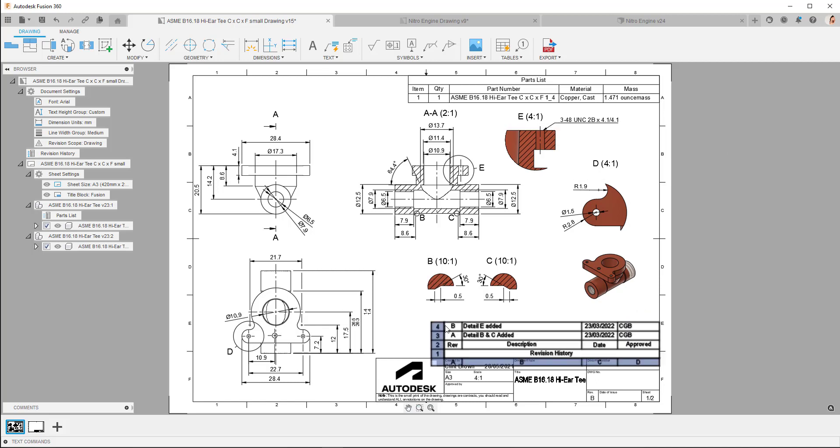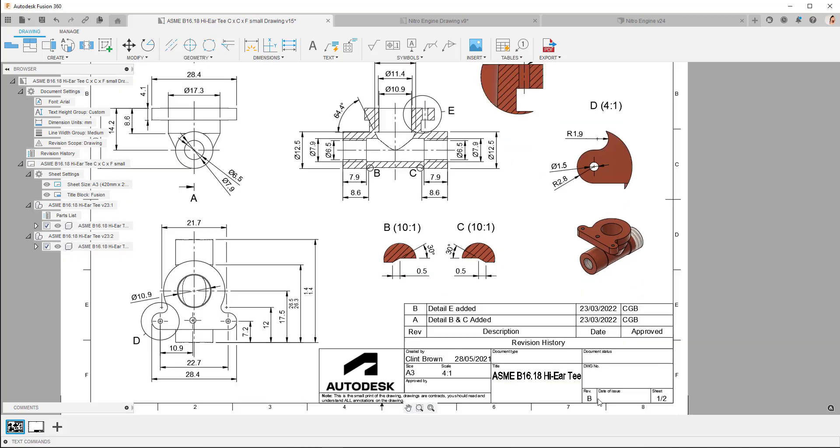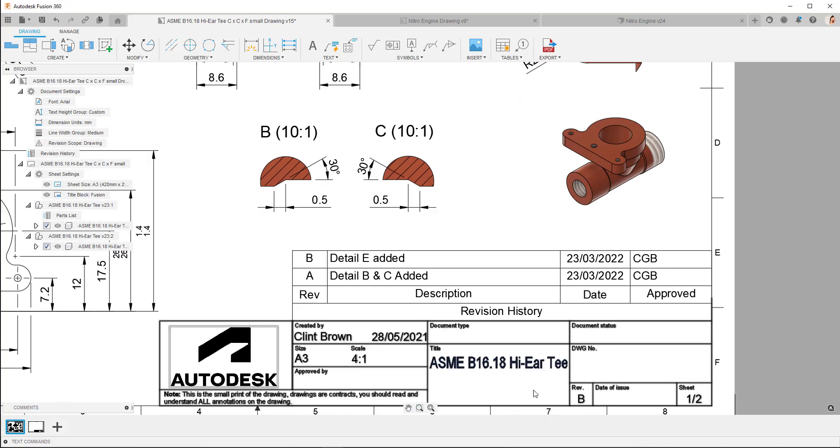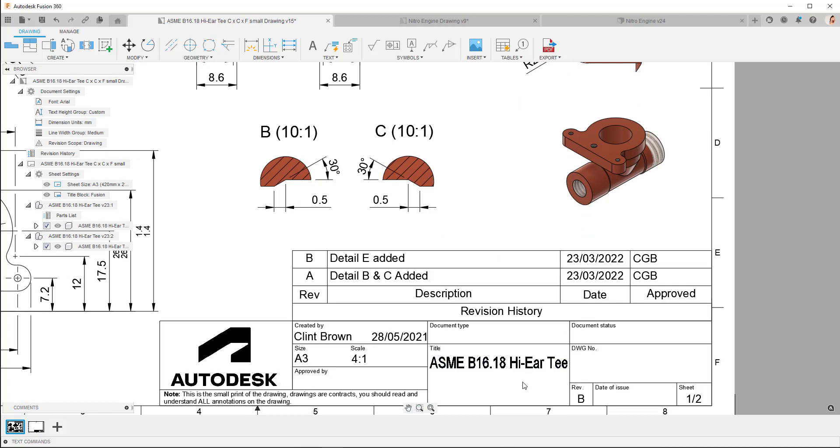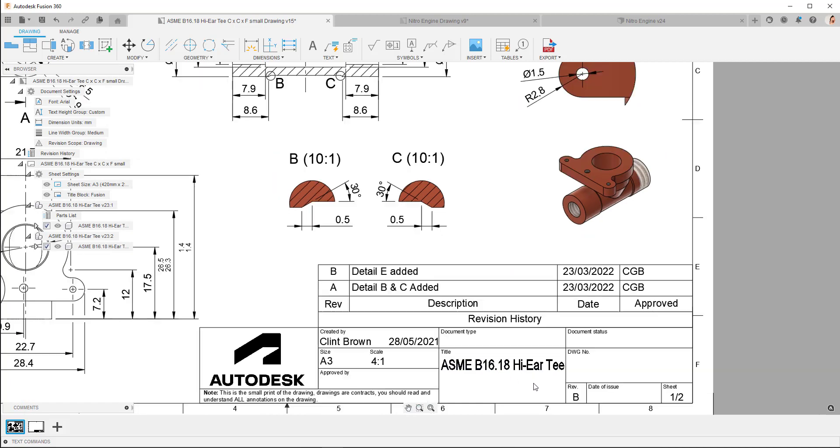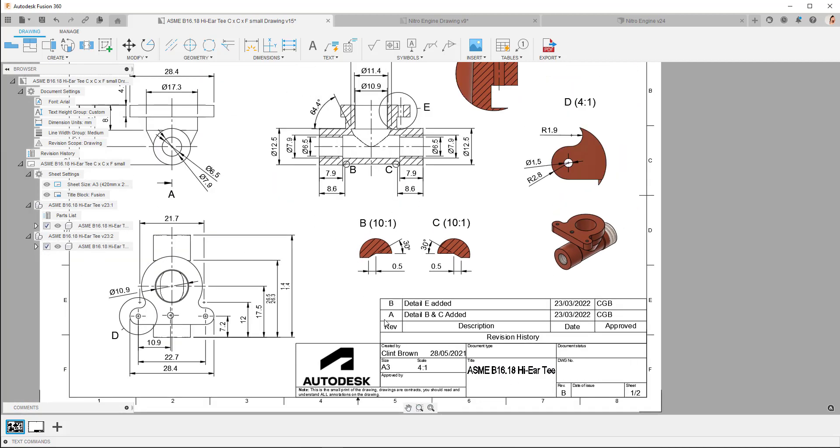So with revision B active, you'll see that our drawing revision has automatically bumped to revision B, which is very handy.